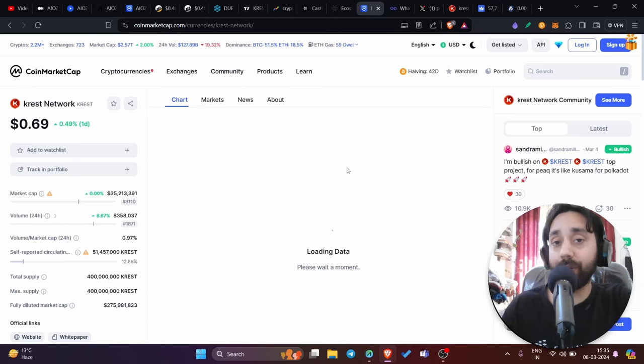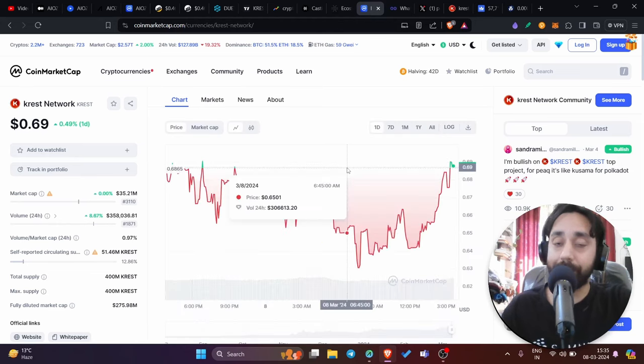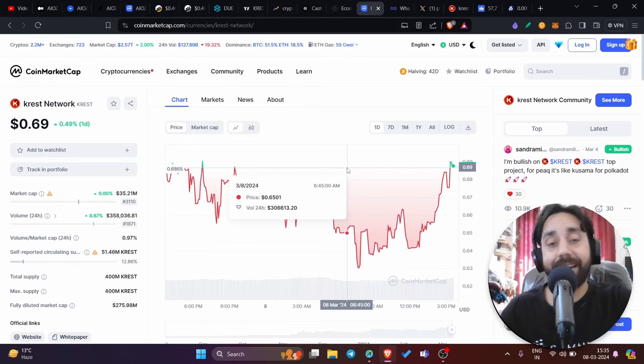And remember, you can always support my work by clicking the link below and donating on my Ethereum address. So with that, I take goodbye. I see you tomorrow. Take care and make profit fast. Thank you.